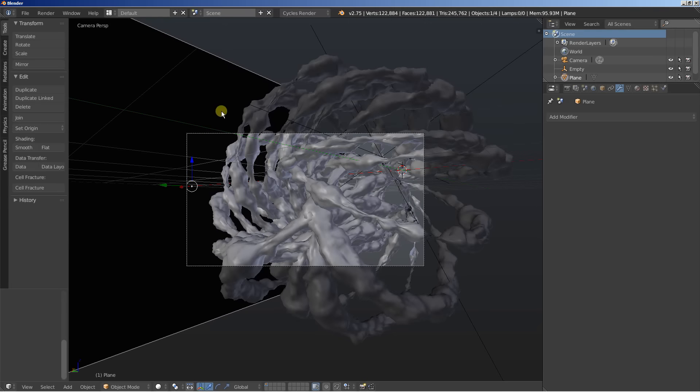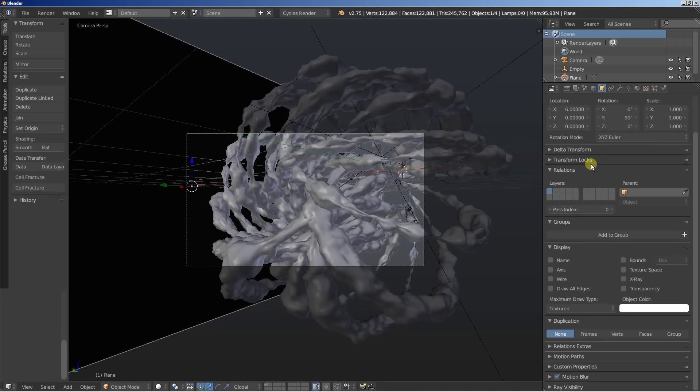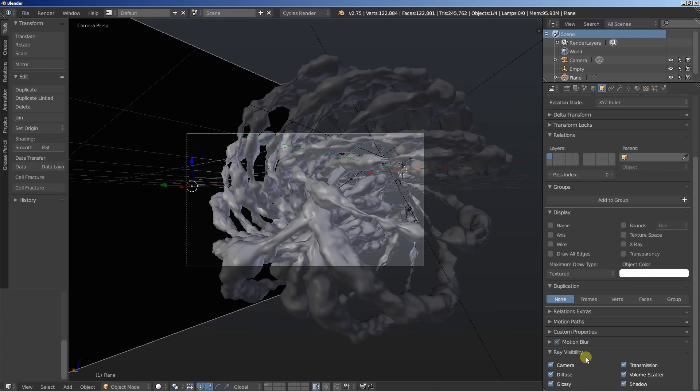And as you can see, this will appear in the camera. And this is not what we want. So I'll move over to the object options. Scroll down. Expand the ray visibility tab. And I'll uncheck camera. And that means that our object here will affect the diffuse, glossy, transmission,